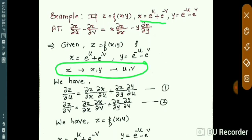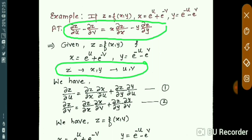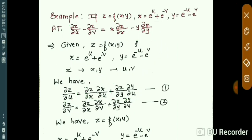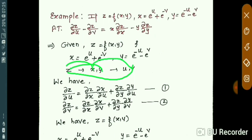Now observe what you have to prove. The derivatives here are ∂z/∂u, ∂z/∂v, ∂z/∂x, and ∂z/∂y. According to the dependency, we write: ∂z/∂u = (∂z/∂x)(∂x/∂u) + (∂z/∂y)(∂y/∂u) — equation one. And ∂z/∂v = (∂z/∂x)(∂x/∂v) + (∂z/∂y)(∂y/∂v) — equation two. These are the two formulas you will now solve.